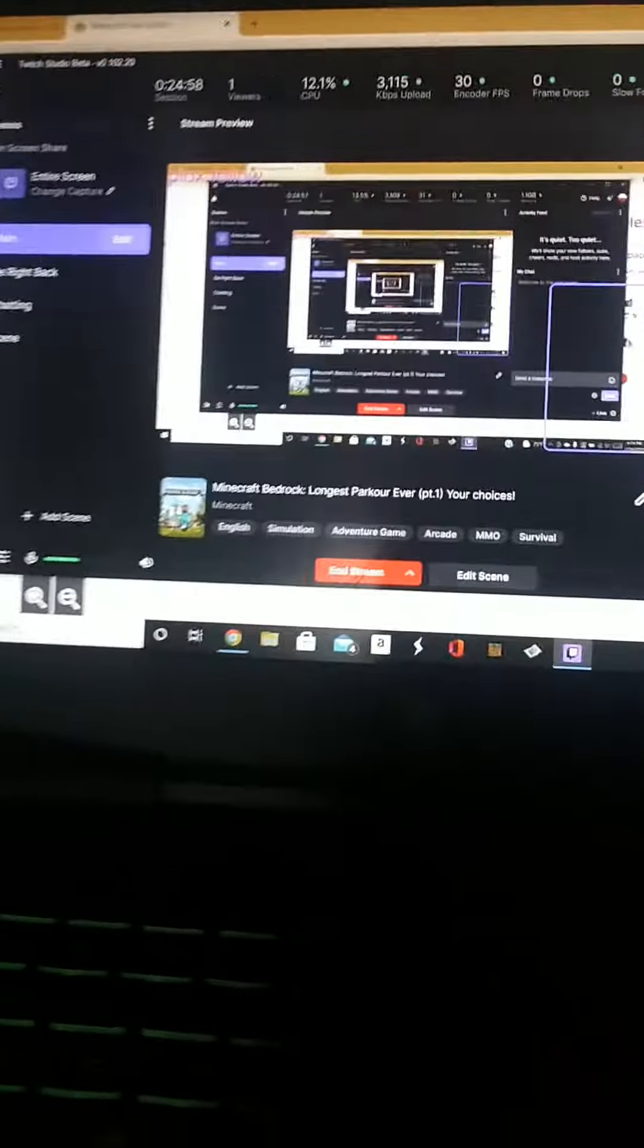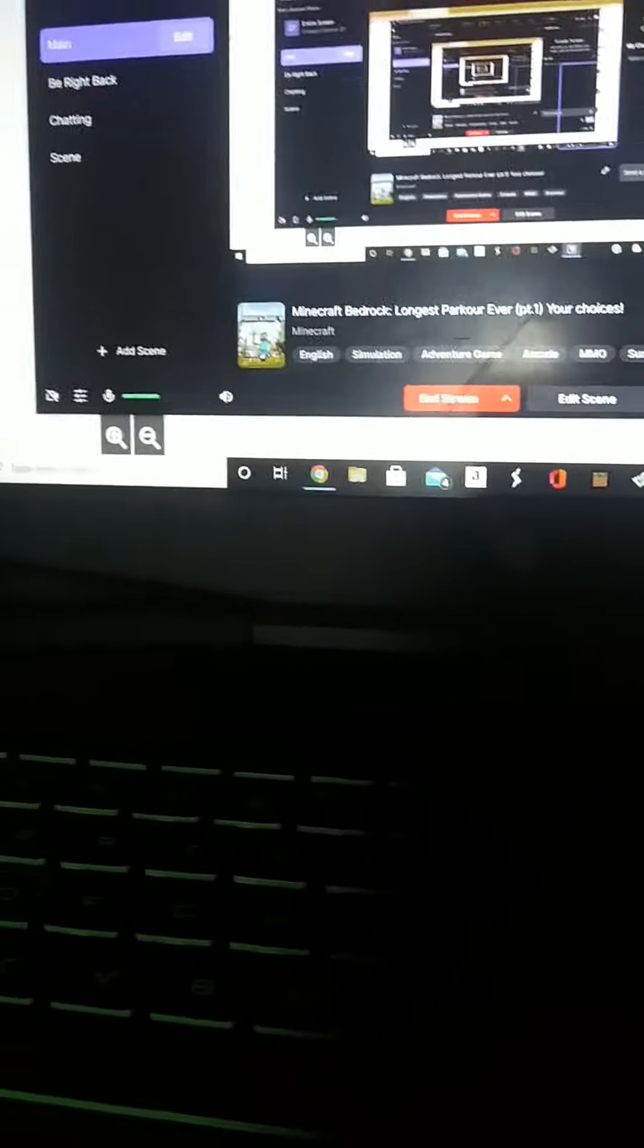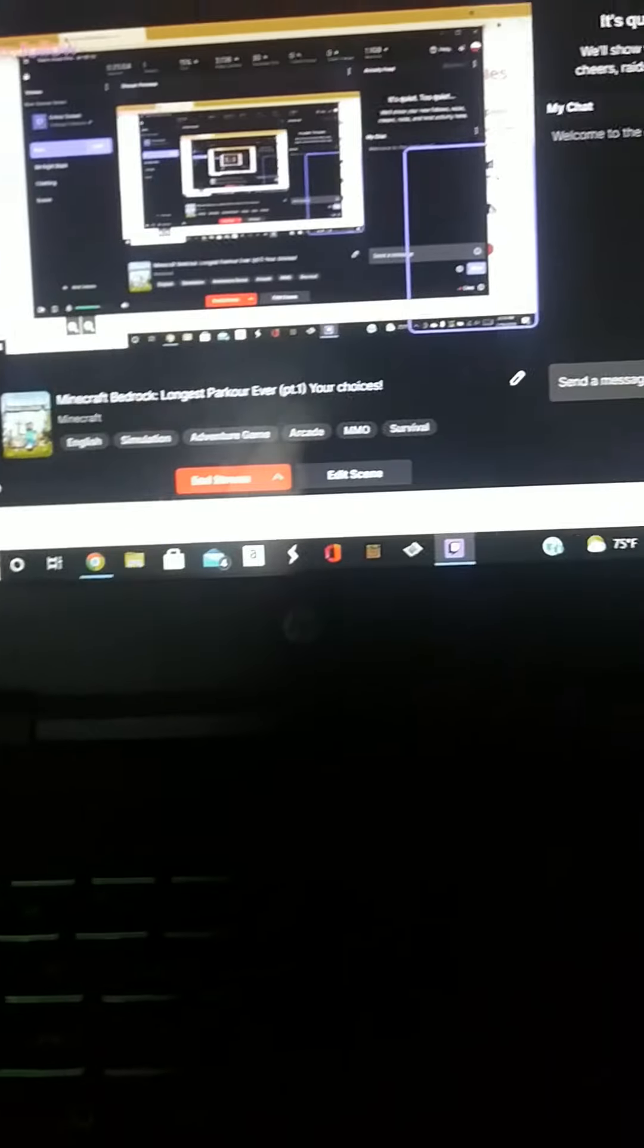Yeah, you should come watch me on Twitch. It's Vindicator Epic, all lowercase. V-I-N-D-I-C-A-T-O-R-E-P-I-C, all lowercase, no spaces.